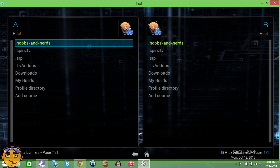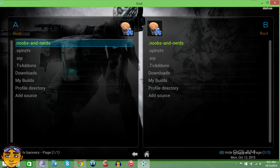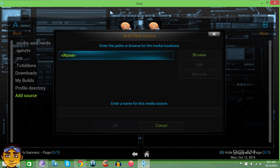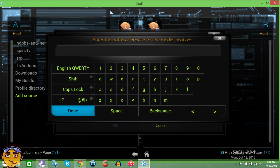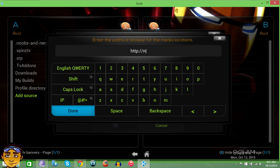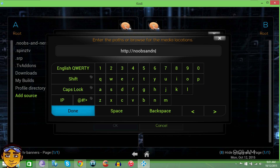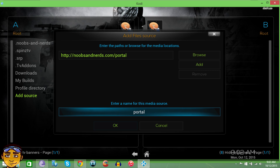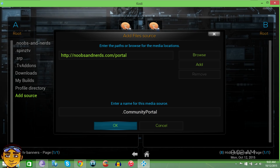You can see that this build already has the Noobs and Nerds section, but I'm still going to show you how to install it. Look in the description for the source link for Noobs and Nerds. You're going to press Add Source, click where it says None, and type in HTTP colon forward slash forward slash noobsandnerds.com forward slash portal. Once that's done, press Done, then name it — we'll just name it Community Portal — and press OK.